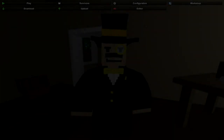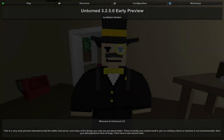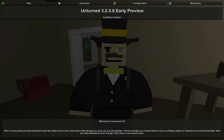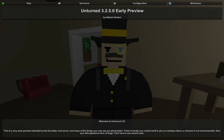Hey guys, MeLikeBigBoom here bringing you an Unturned 3.0 informational video showing you how you can add custom thumbnails and loading screens to your own levels that you have created in the level editor.